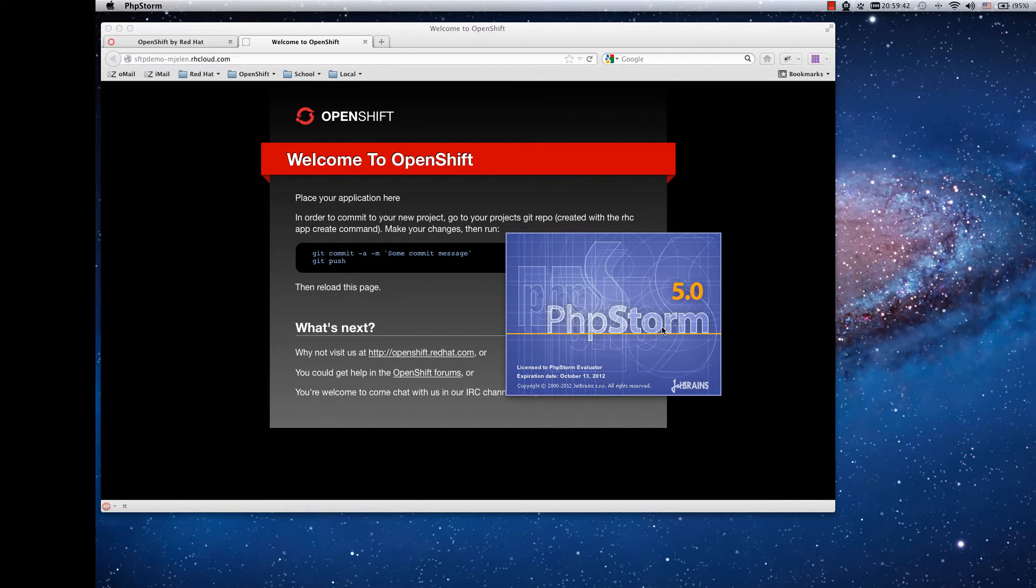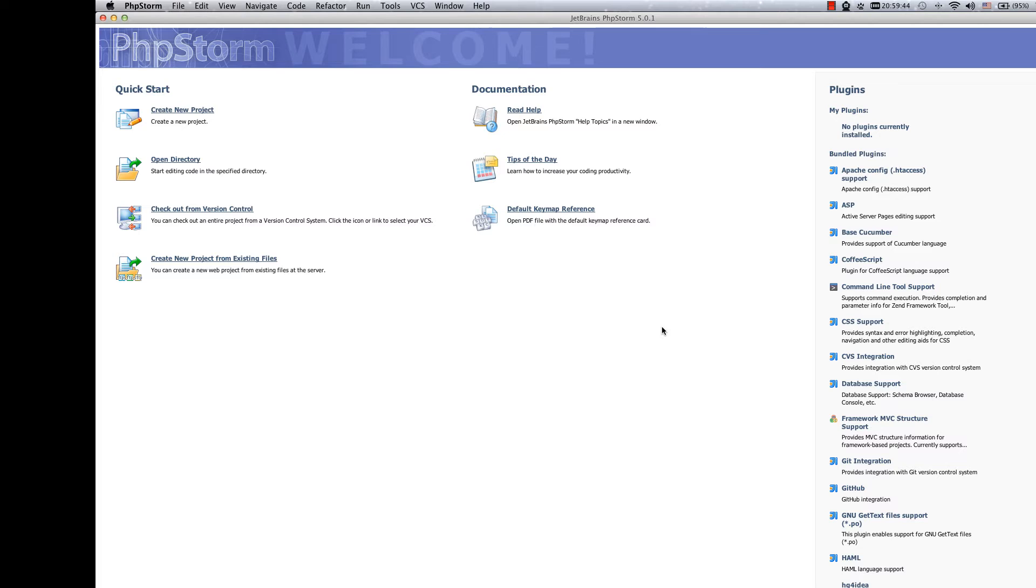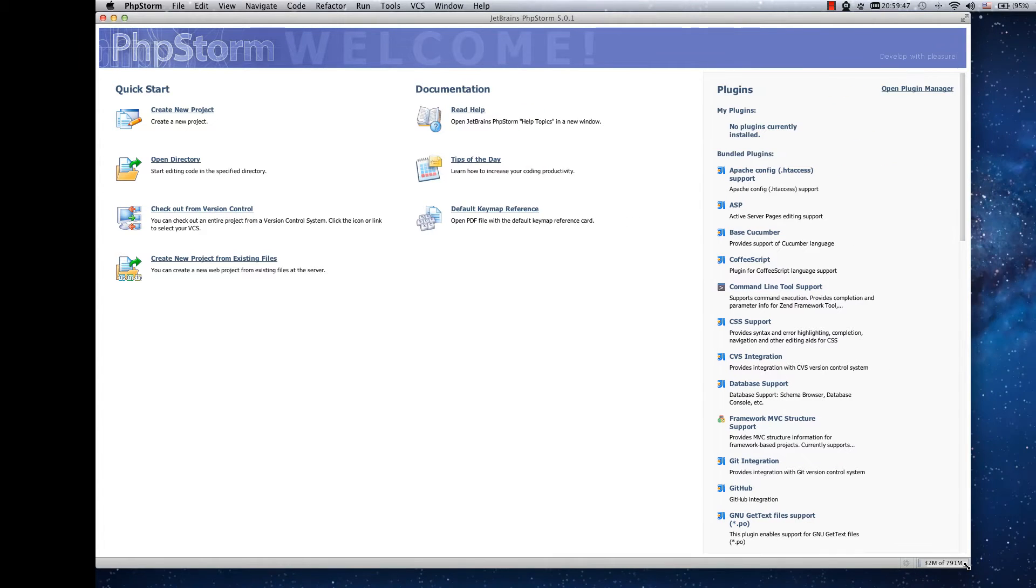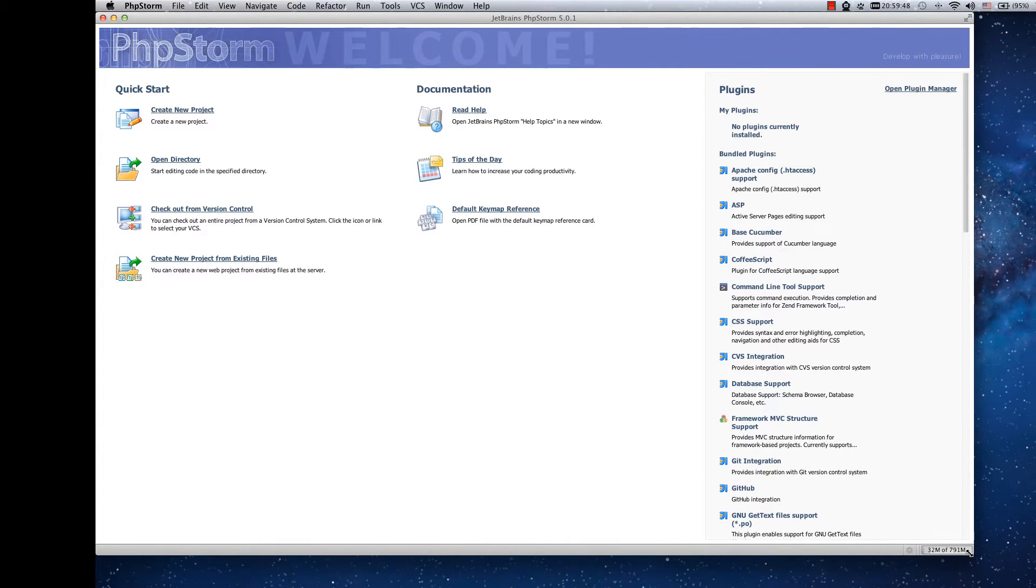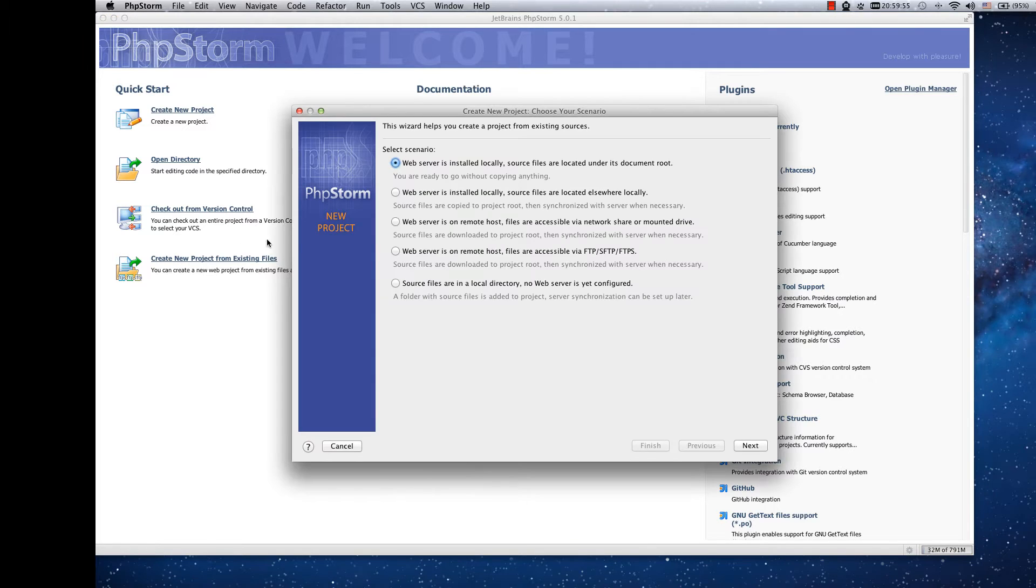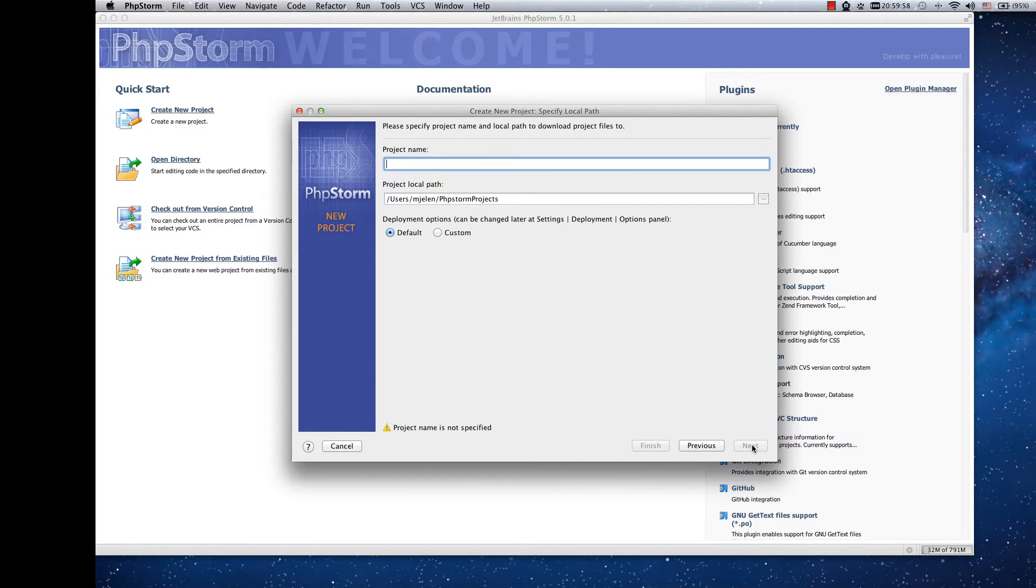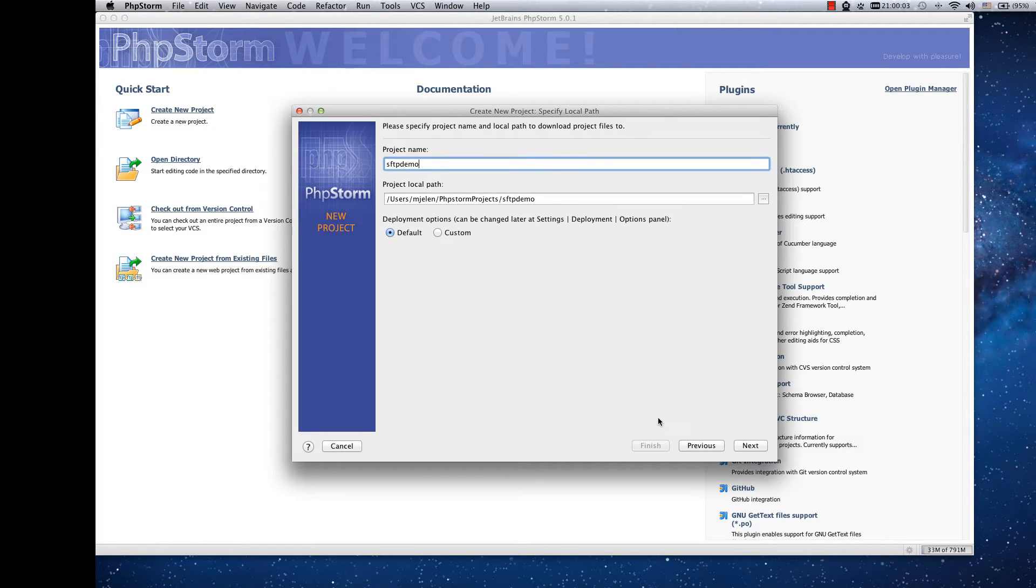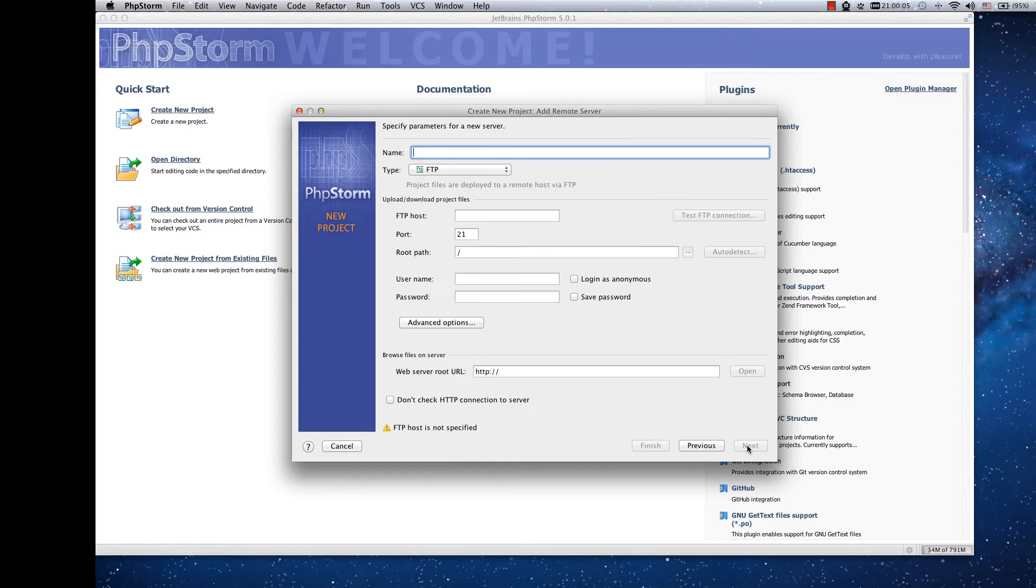And in PHPStorm we will create a new project using the create new project from existing files that is in the left bottom column. So web server using SFTP. Let's name it whatever you want.